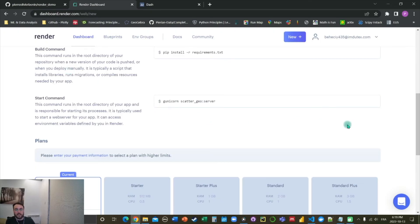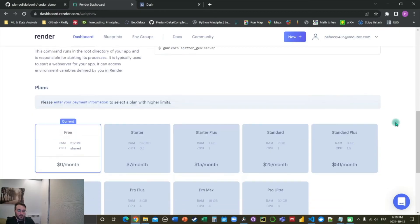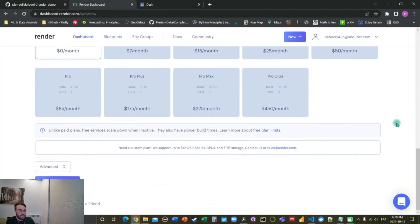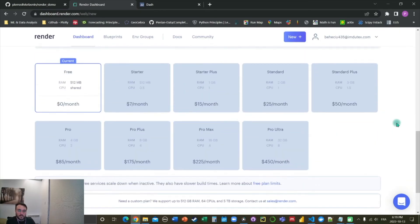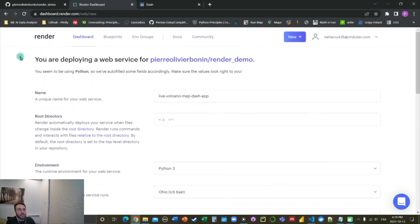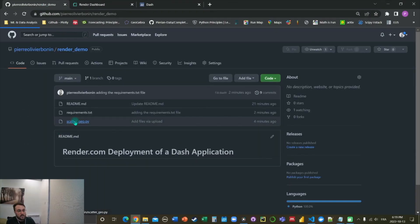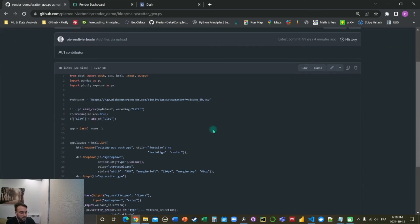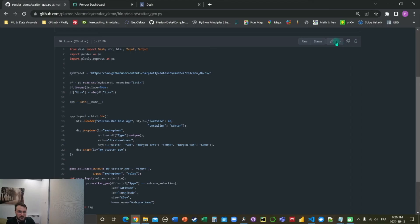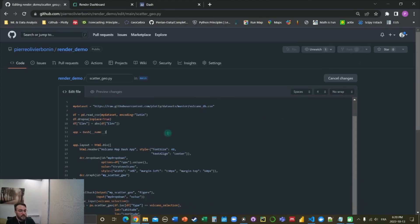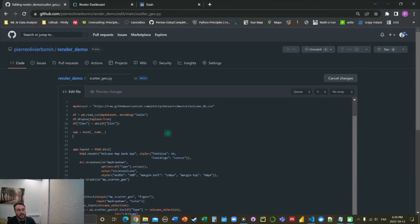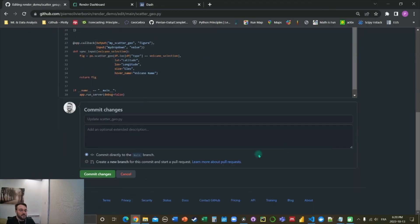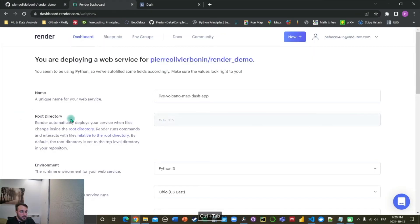And as a last step, before we create the web service, we got to change one little line of code here. So we're going to edit it right in the GitHub repo. And we're going to add this line here after the app instantiation. We're going to write server equals app dot server. And then we save that.